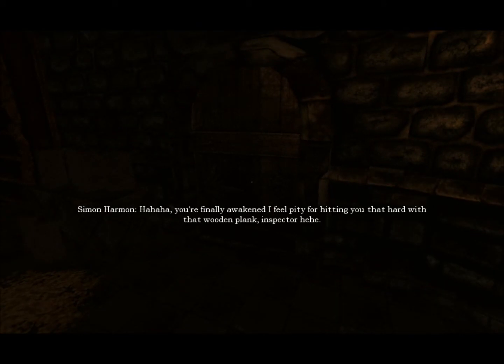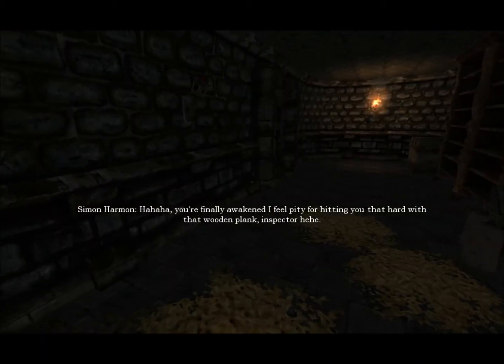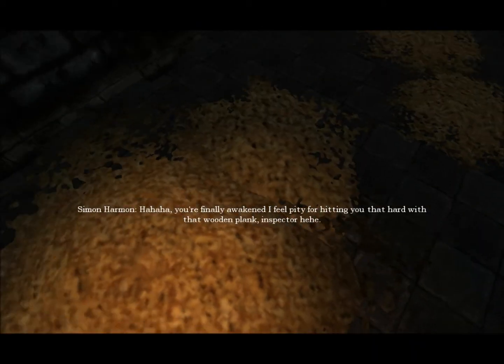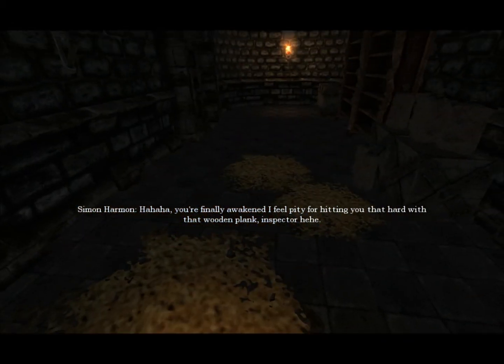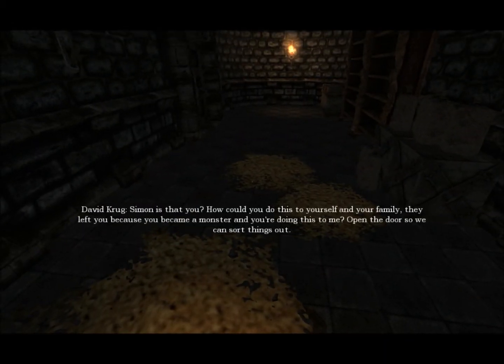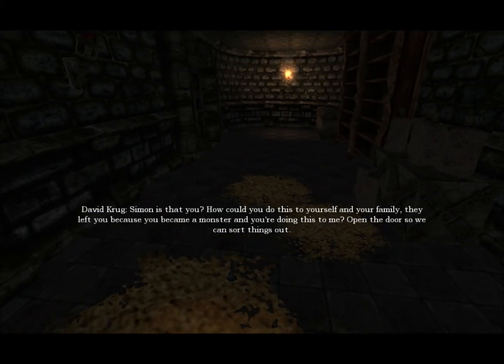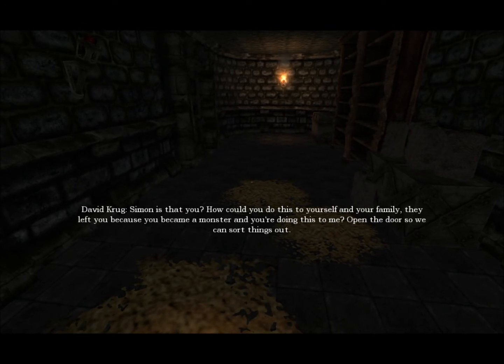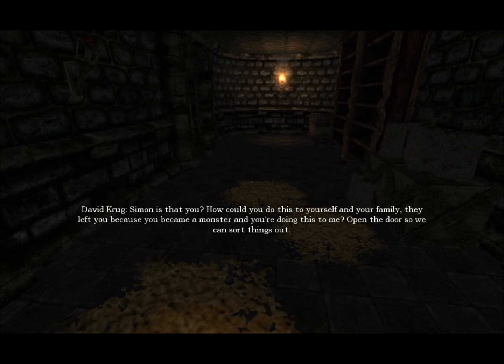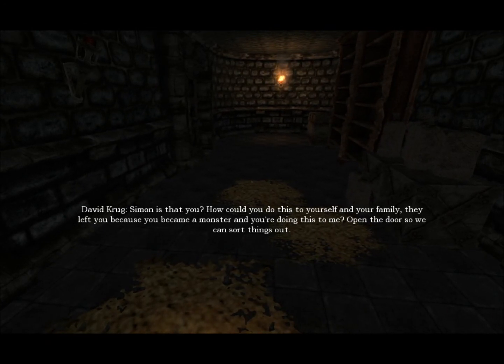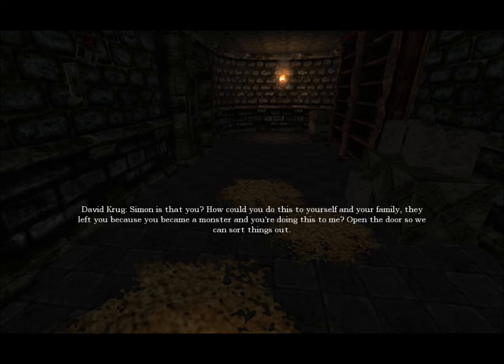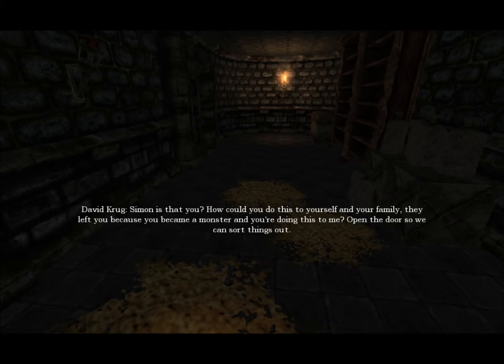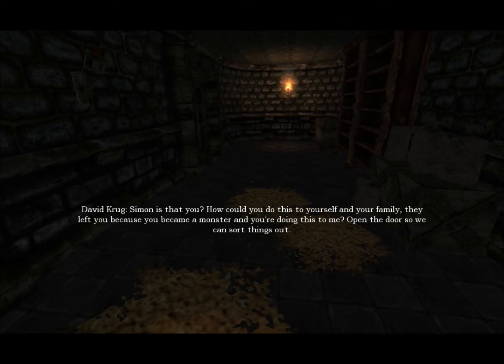You are finally waiting. I feel pity for eating you there on that wooden plank inspector. Stop. Simon, is that you? How could you do this to yourself and your family? I loved you because you became a monster. Monster. And you want the actors to make me?